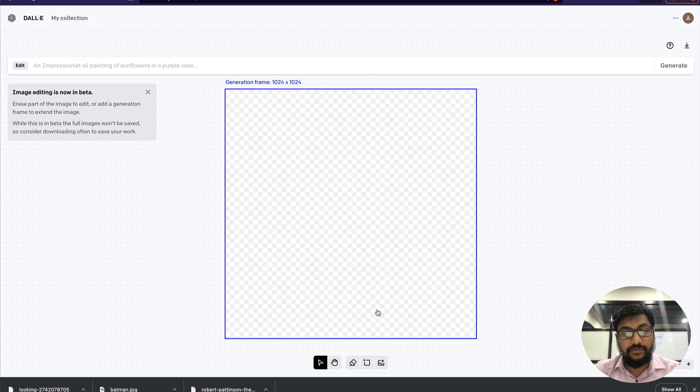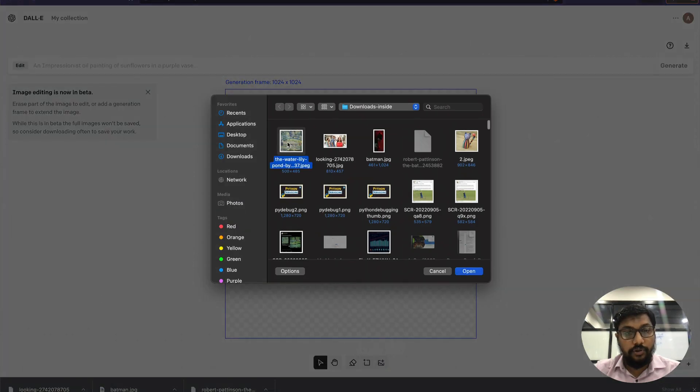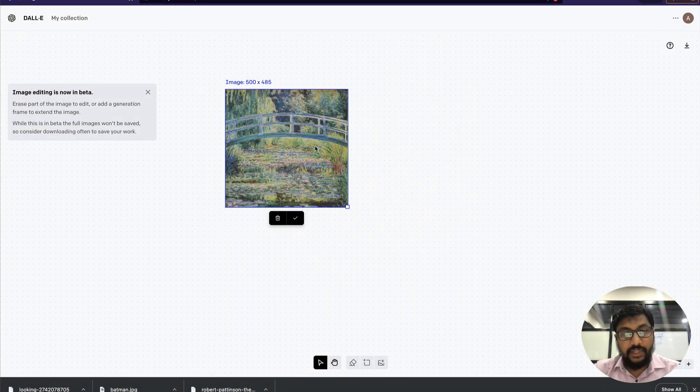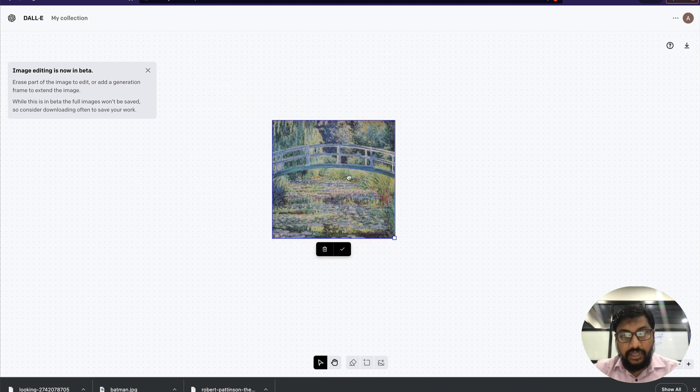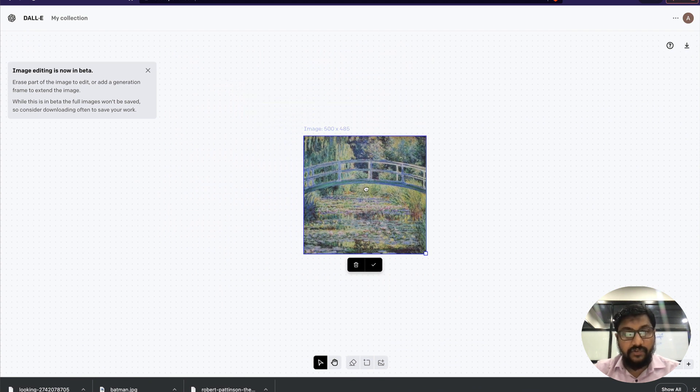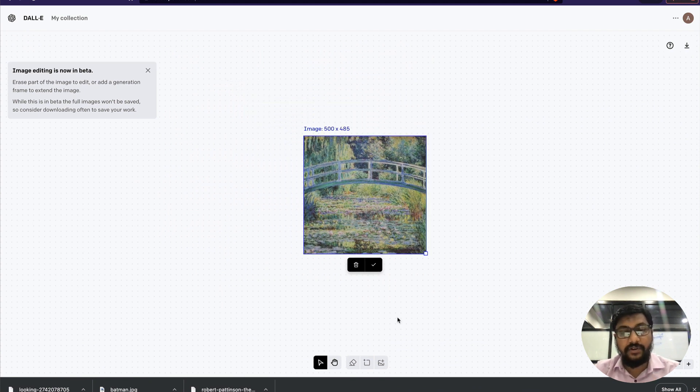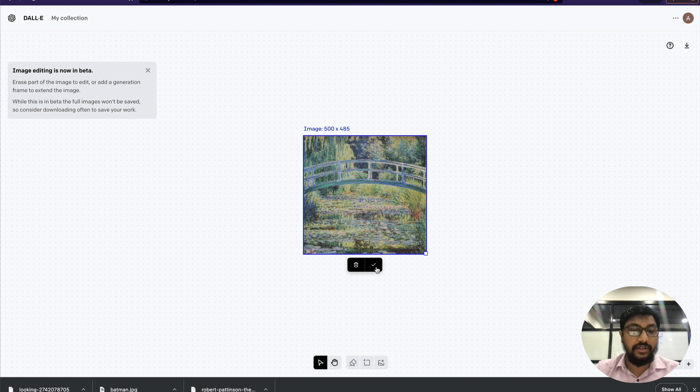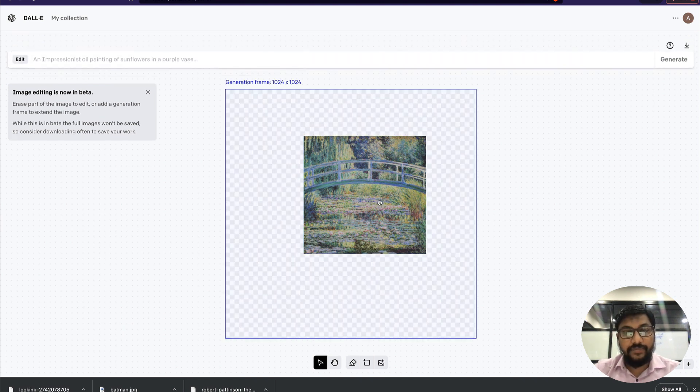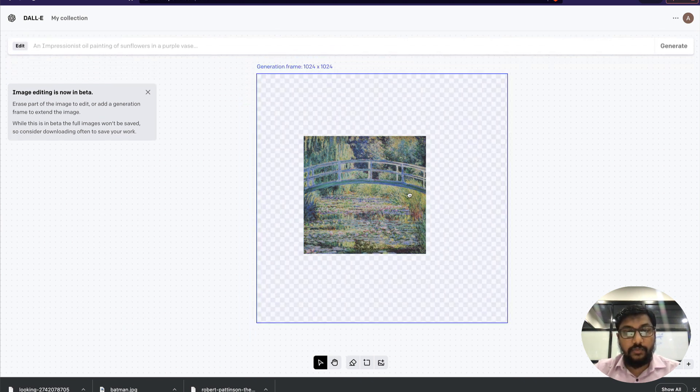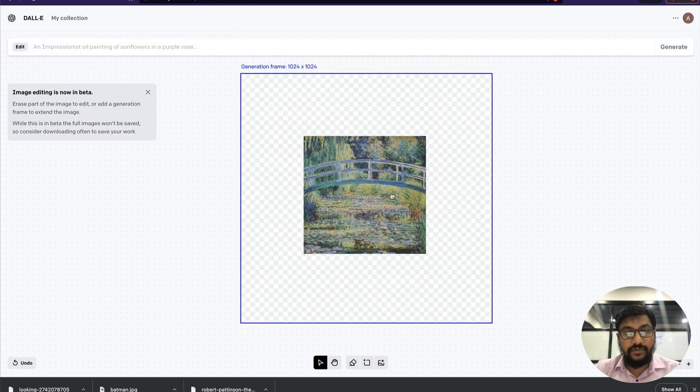I've got a generation frame here. I'm going to upload the water lily and keep it somewhere in the middle on my screen so it's easier to have it in the middle of the generation frame.